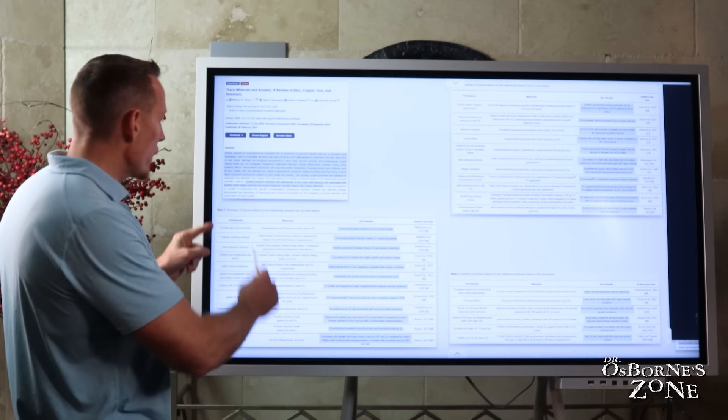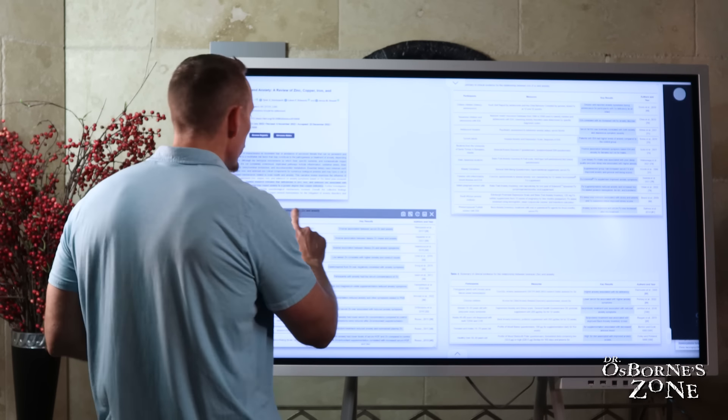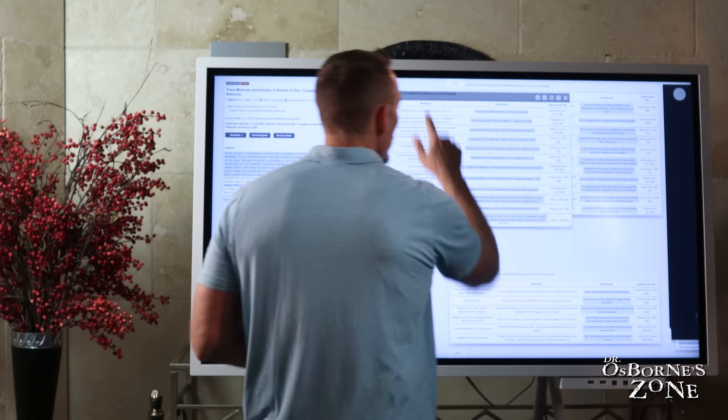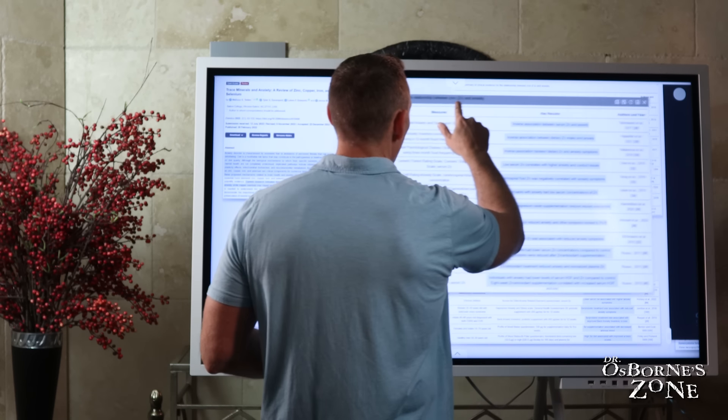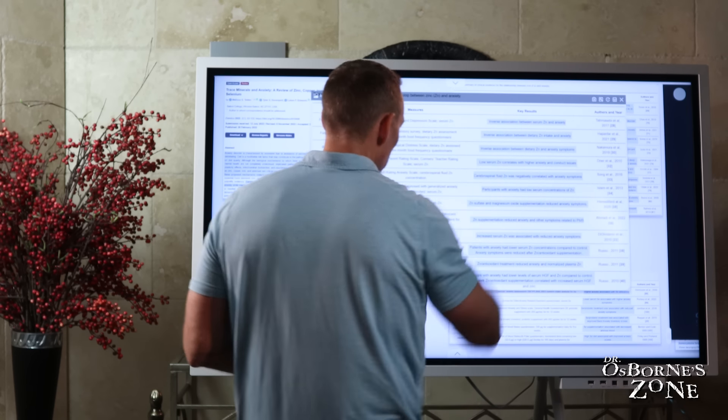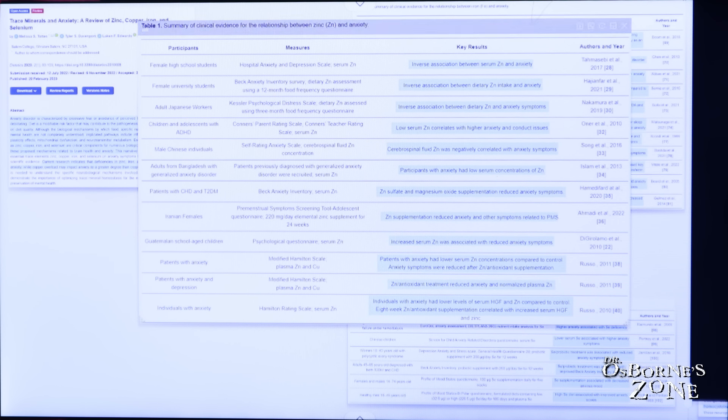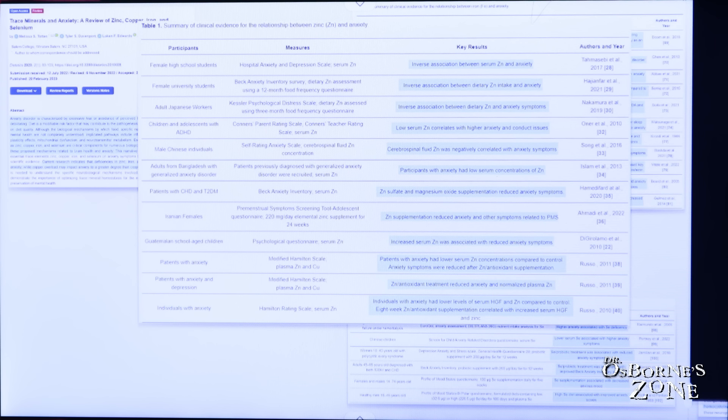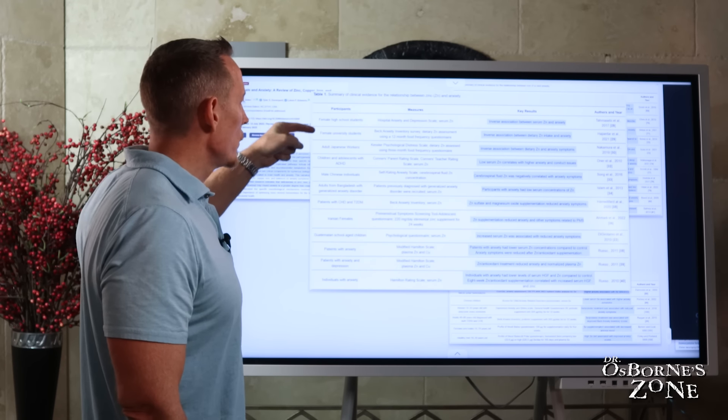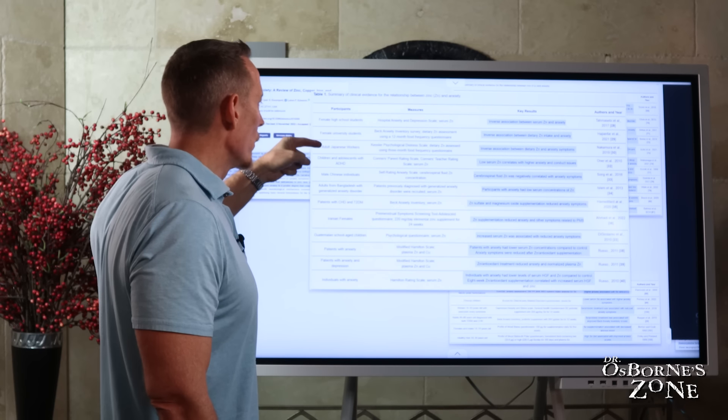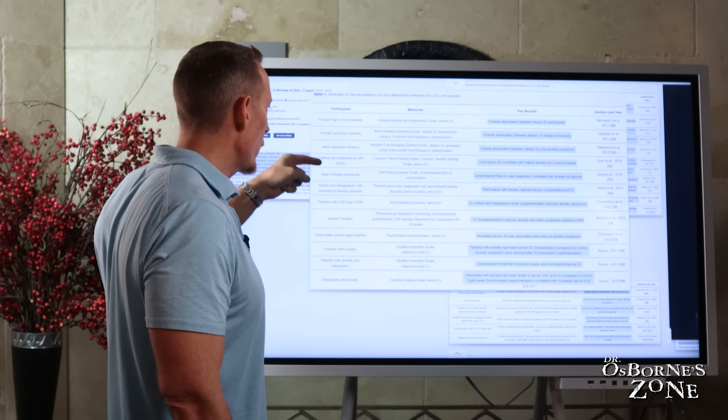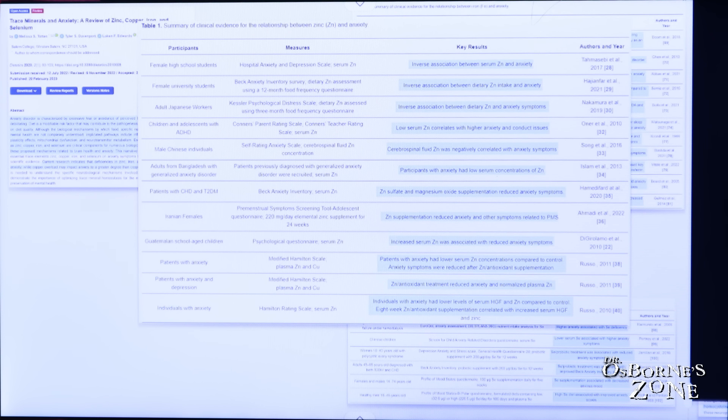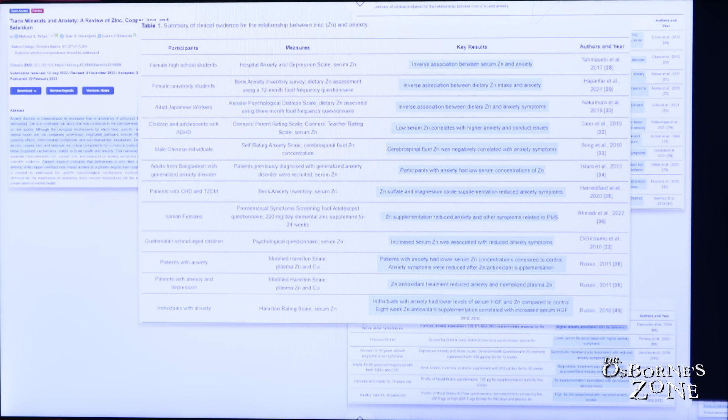Here is a summary in this table one, a summary of zinc and its relationship in human studies to anxiety. You can see all of these studies here are human studies, not animal studies. You can see female high school students, female university students, adult Japanese workers, children and adolescents with ADHD, male Chinese individuals, adults from Bangladesh, patients with type two diabetes and coronary heart disease, Iranian females, Guatemalan school-aged children.